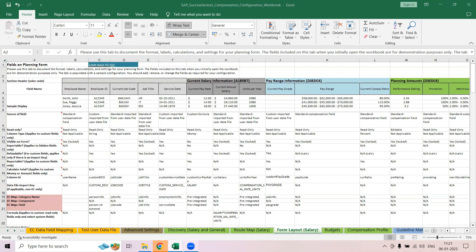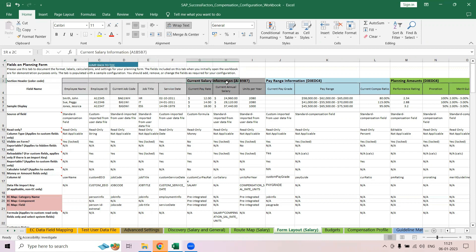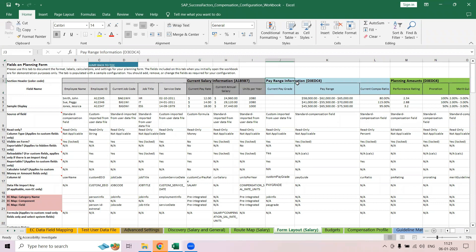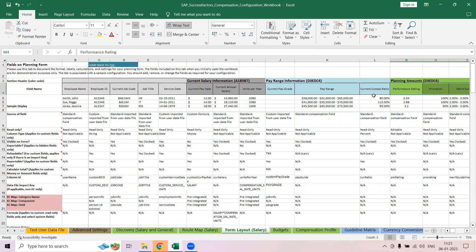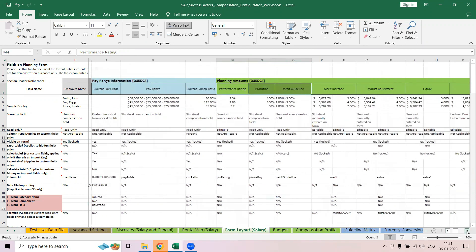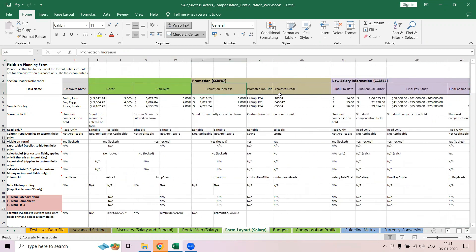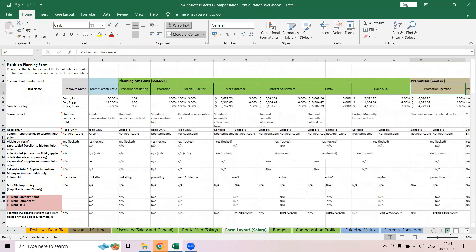Here you can also see how the form layout will happen. These are the basic settings for your form — what you want to include in the current salary. This is a group and this is a column. You can also see pay range as a group with columns like current pay grade, pay range, and comp ratio. You can create your own groups and columns, and specify all the formulas and promotion details.